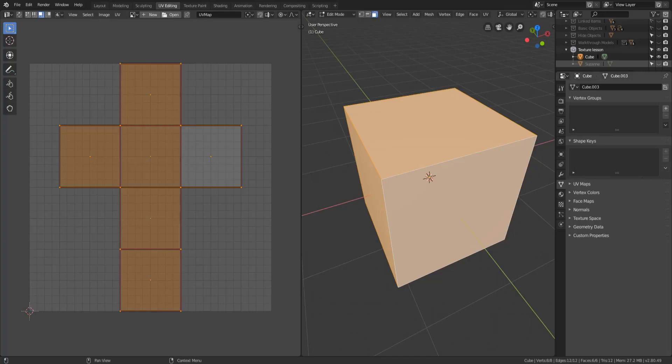Now before we get any further there are three things that you need to know about the UV image editor before we get started.